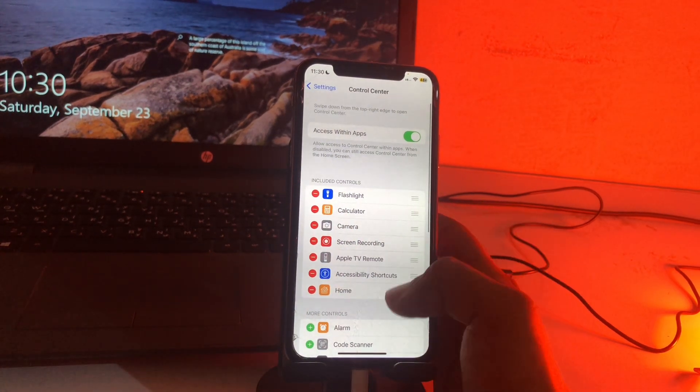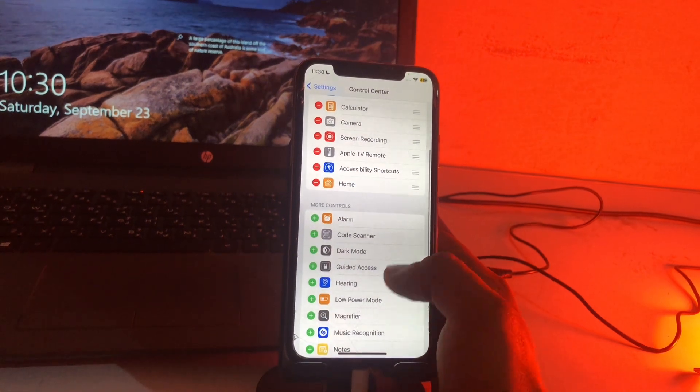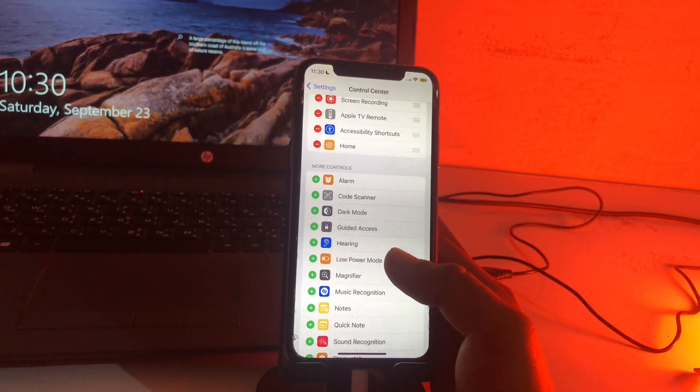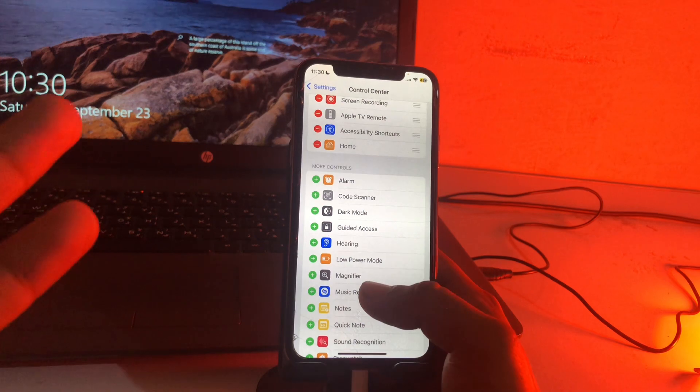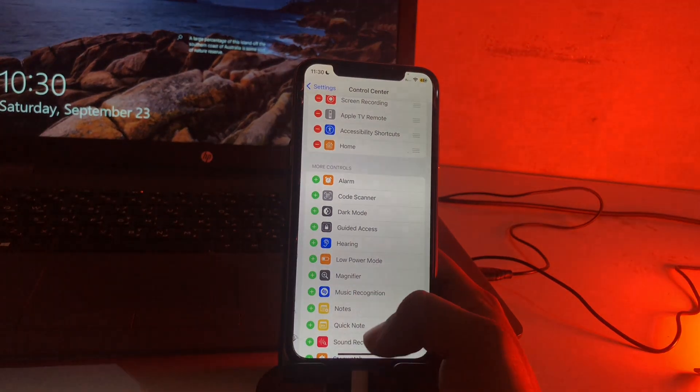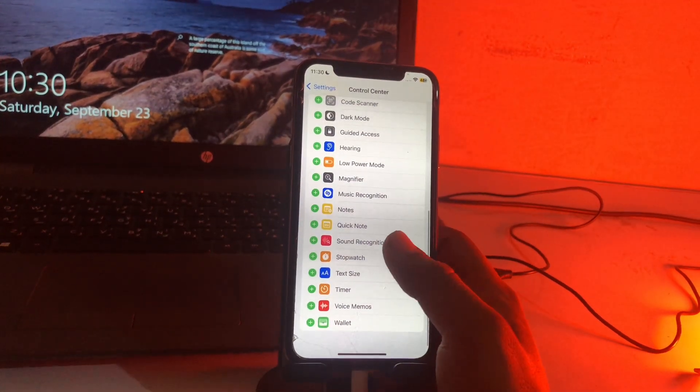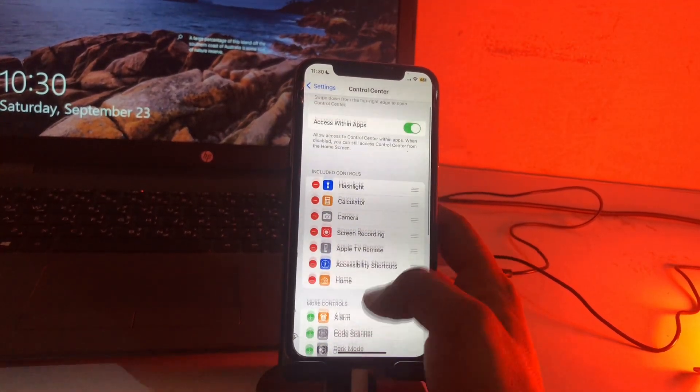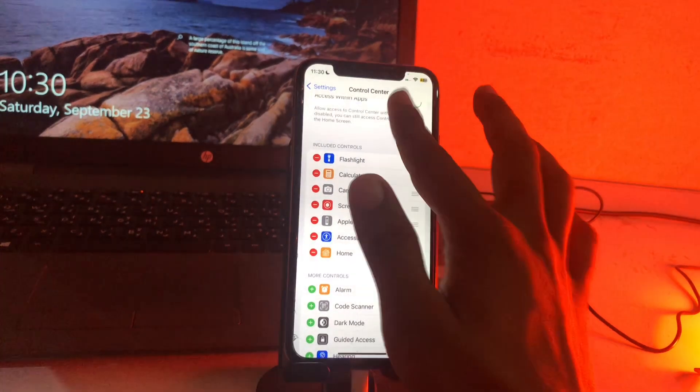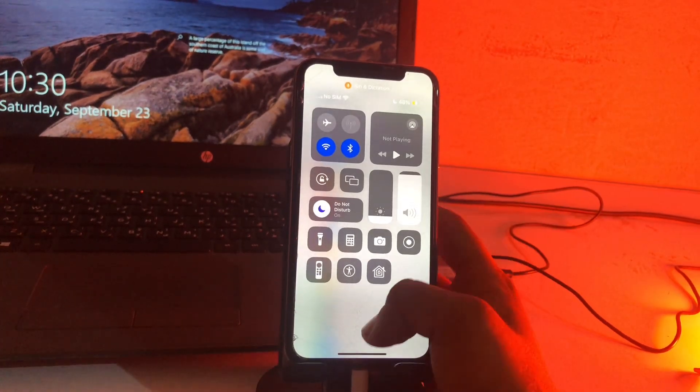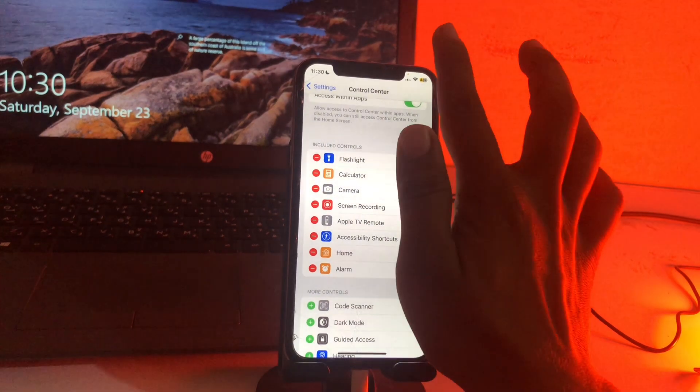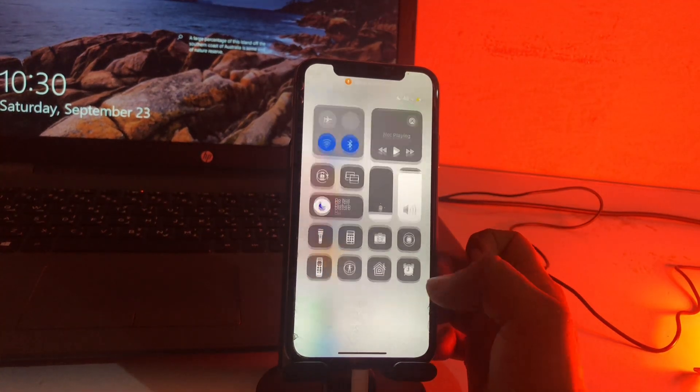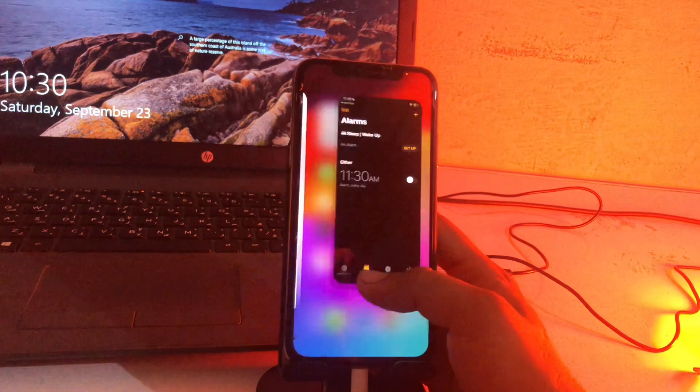After this, in Control Center, you can remove or add any app and any option. For example, you can add Alarm. See guys, here is the Control Center and there is no alarm. You can just tap on the plus button on Alarm and simply add it. Here is the Alarm, so we can simply open the alarm.